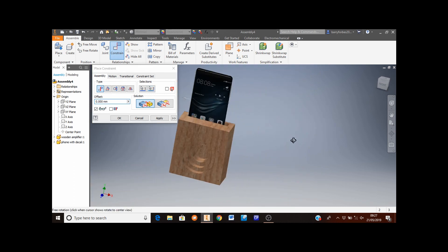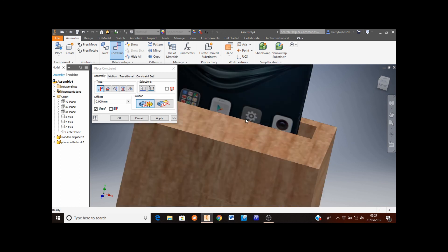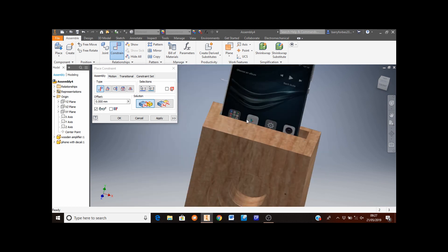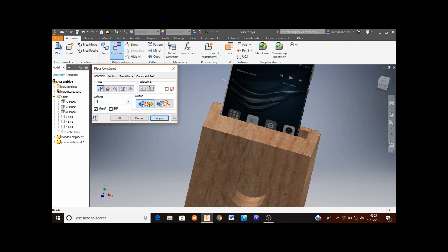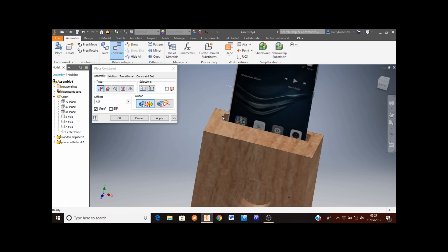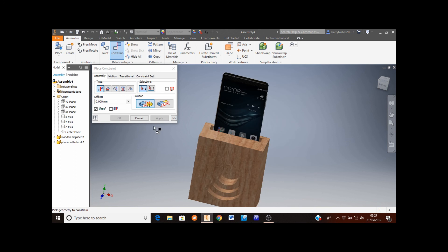Spinning this round you can see the mobile phone is not centered in the amplifier. To fix this, I'm going to put an offset from the side I've just selected. An offset simply moves the phone along a set distance. I'm going to set this distance to 4.5mm — this places the phone centered in the amplifier with 4.5mm between the side of the phone and that side of the amplifier. Once done, click apply, then click cancel.